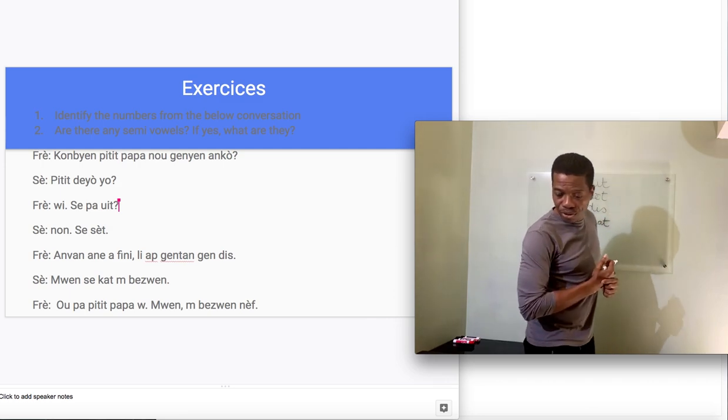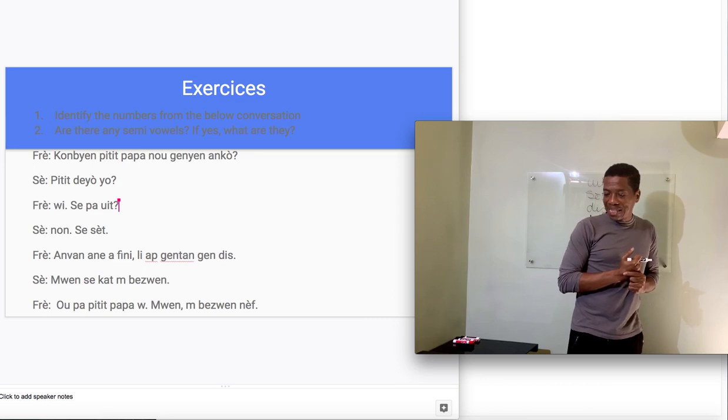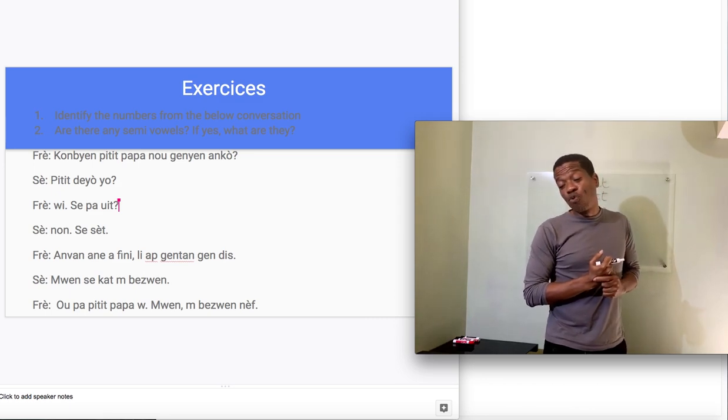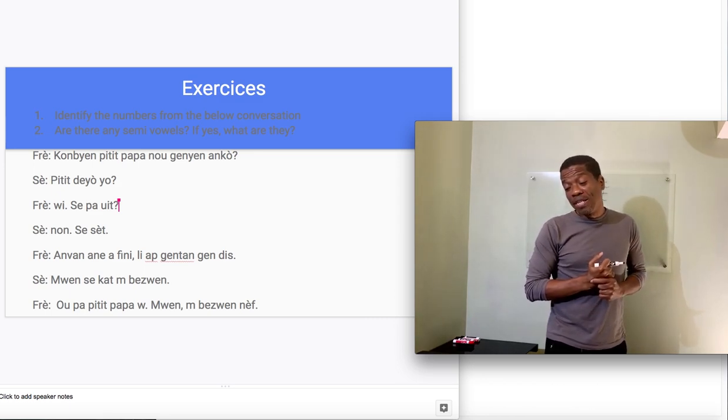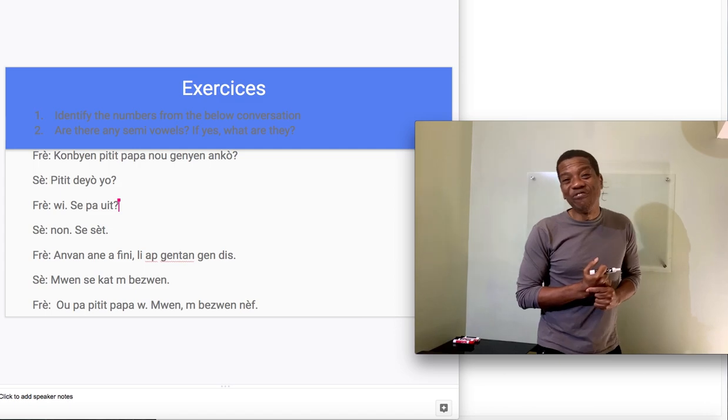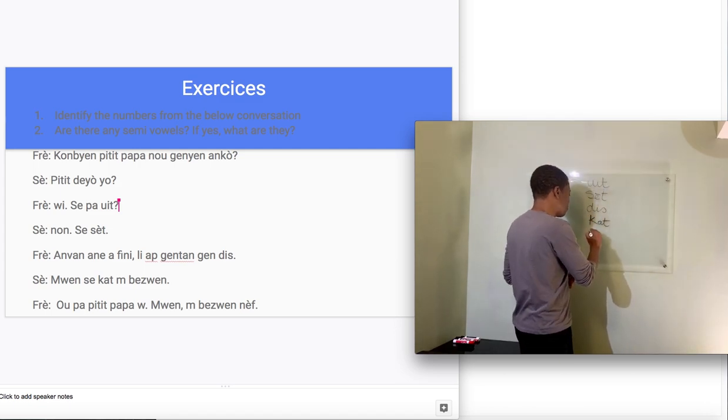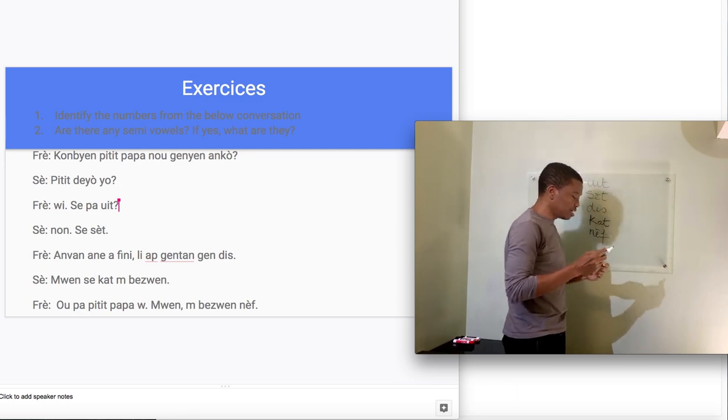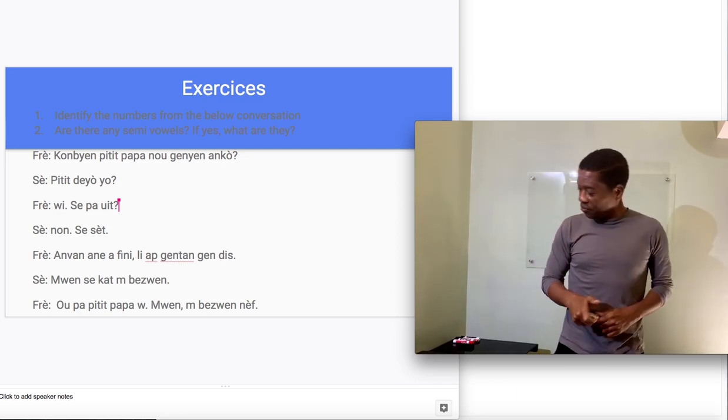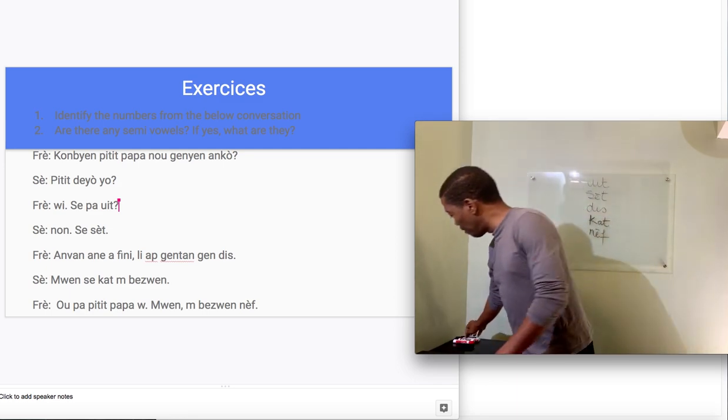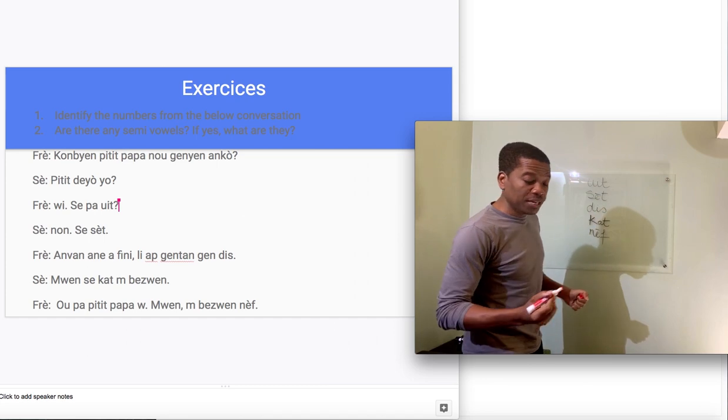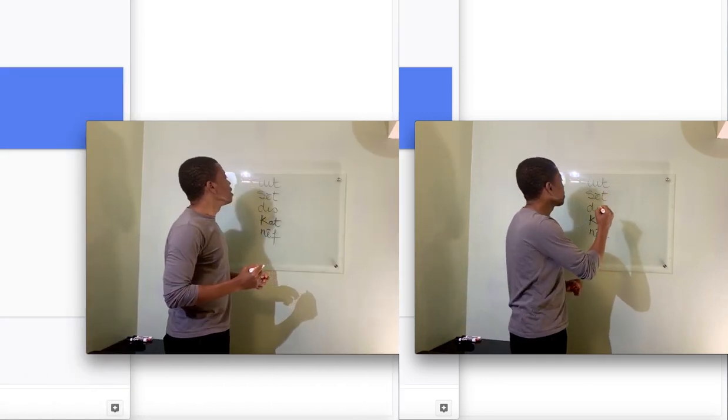And the last number is found in the last sentence. And it's the very last word in that sentence. Nef. Those are the numbers in that conversation. If you found that, then you did good.